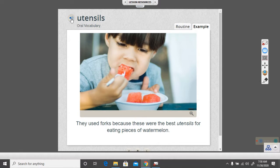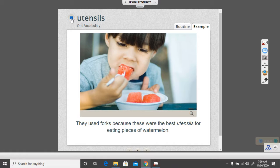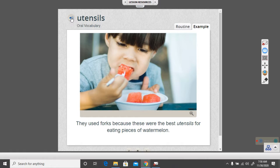So let's look at our first word. Our first word is utensils. They used forks because these were the best utensils for eating pieces of watermelon. Everyone say utensils with the computer. Ready? Utensils. Nice job.